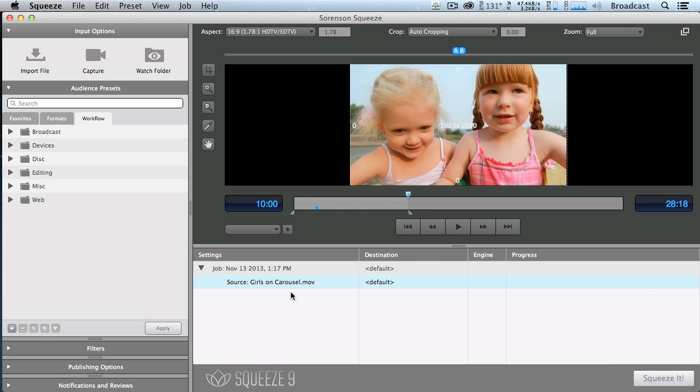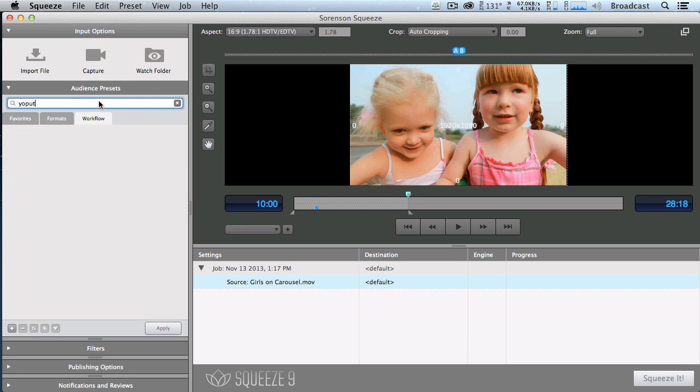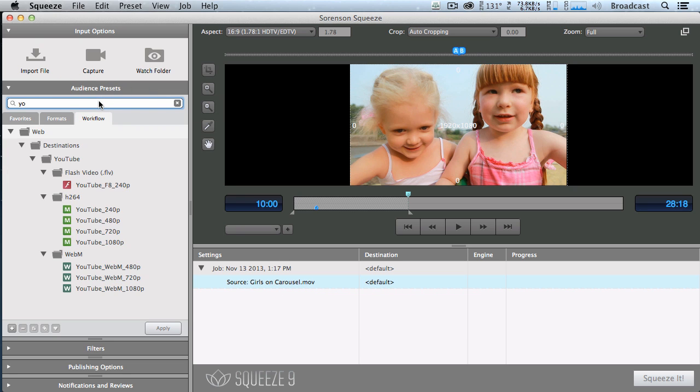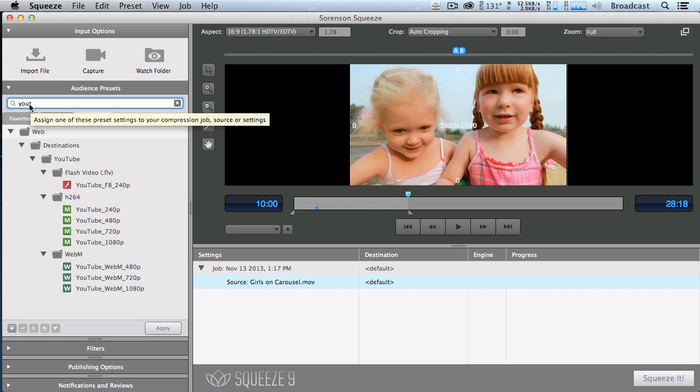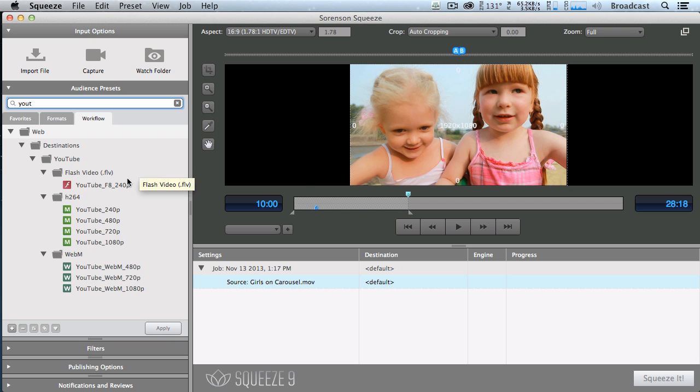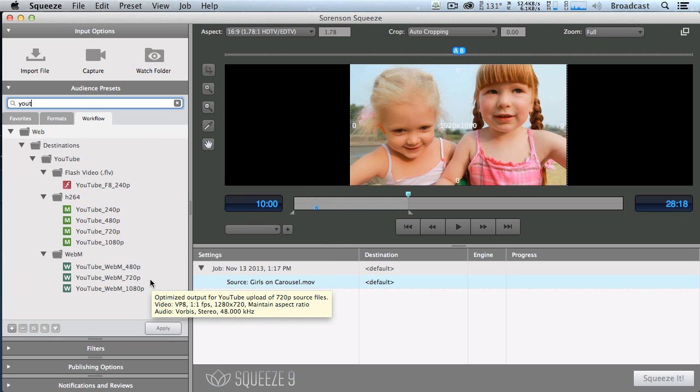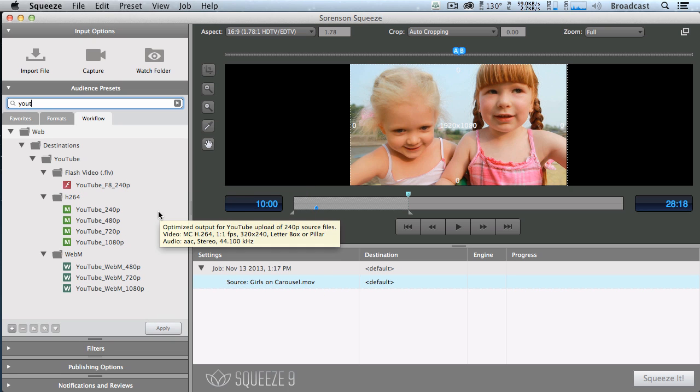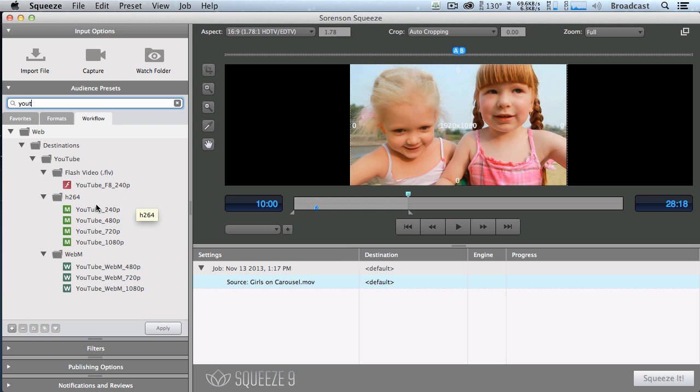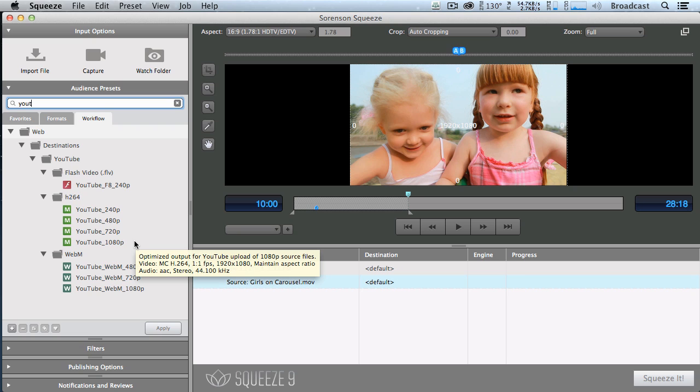So there's our video which we want to compress. The first thing I want to do is compress it for YouTube. So I'm going to do a search and type the first part of YouTube. The search box allows me to search through all the YouTube settings. Now we've got a YouTube Flash version, an H.264 version, and a WebM version. Although YouTube can eat all of these, my recommendation is to work with the H.264 codec. Notice that we're specifying what size we want the YouTube video to be. For all of my training and for my clients, I recommend if you're posting videos to the web, post at 720p.